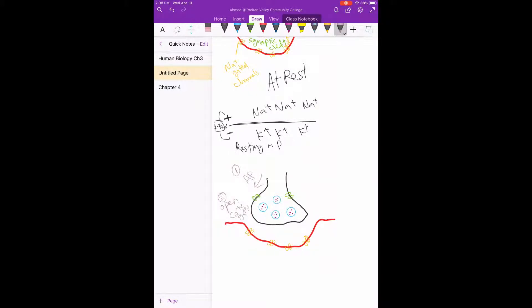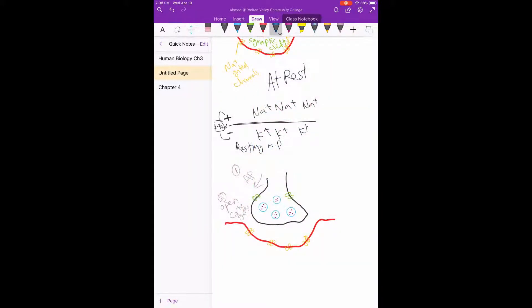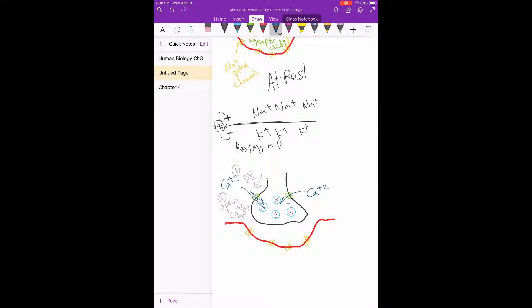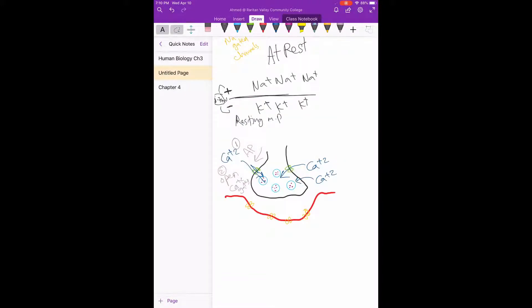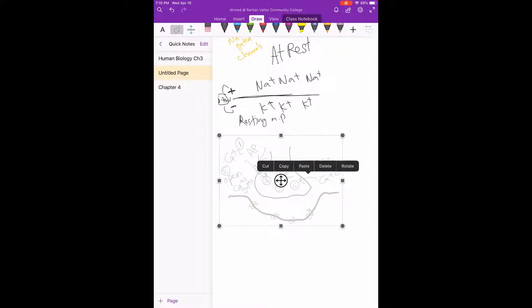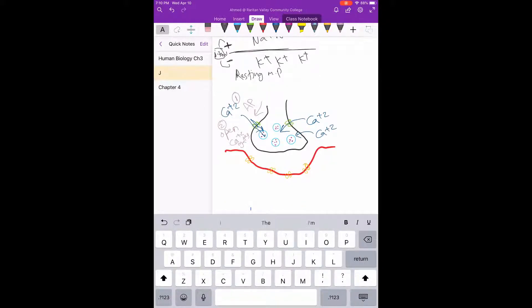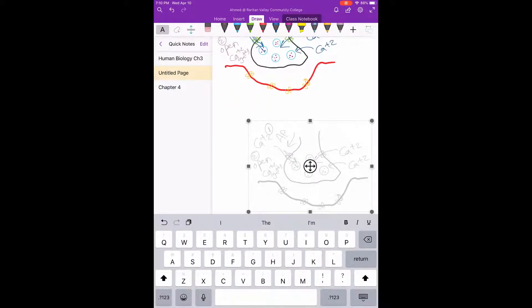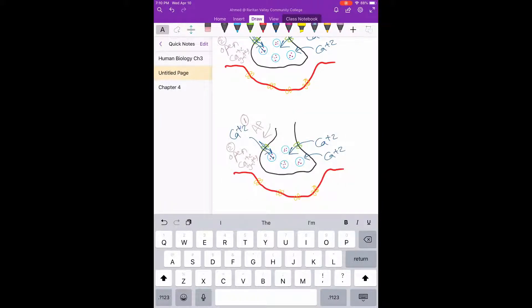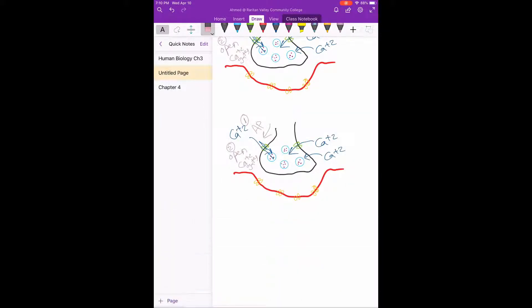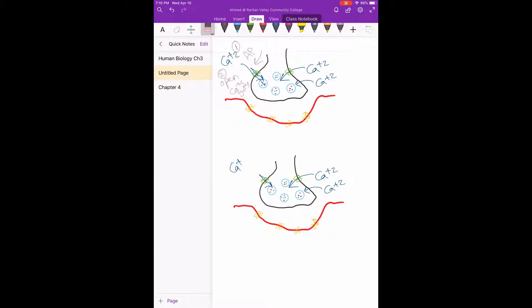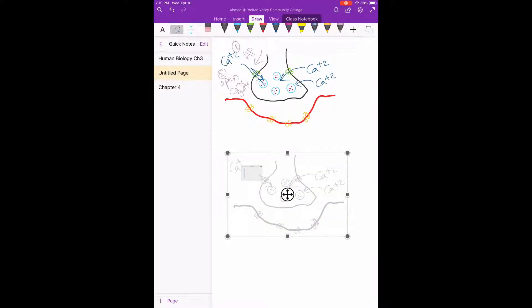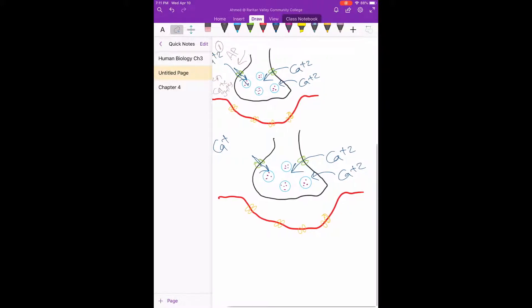Which means that the calcium ions will get inside. Okay, calcium ions will go inside. Let's see the third step. So we said calcium ions are already inside.